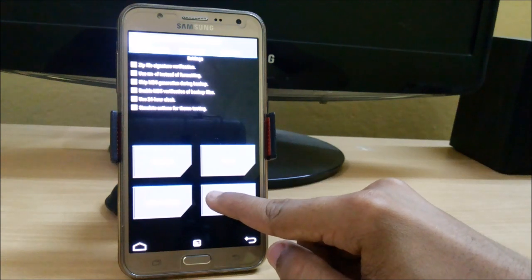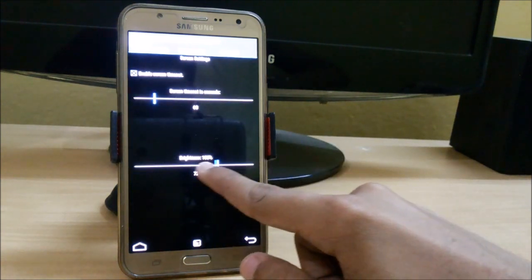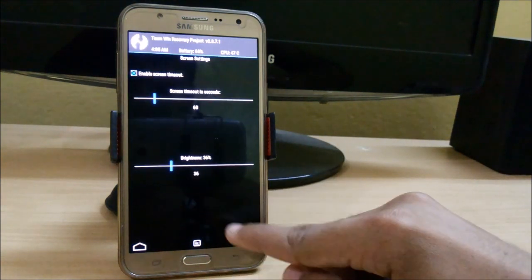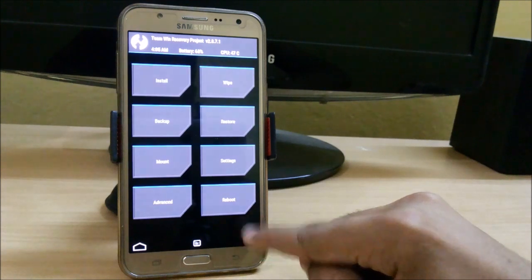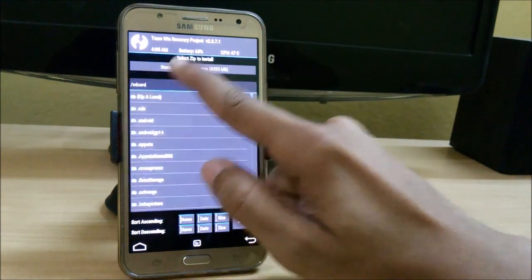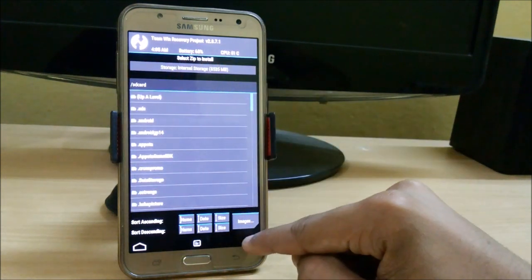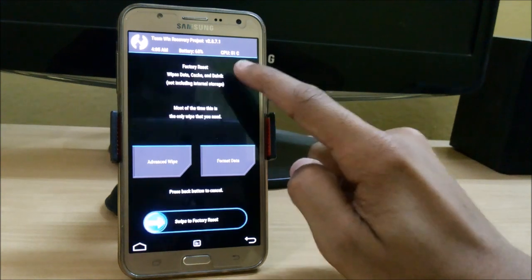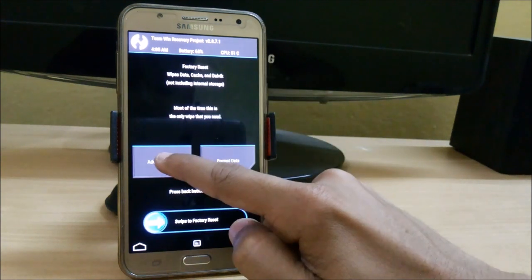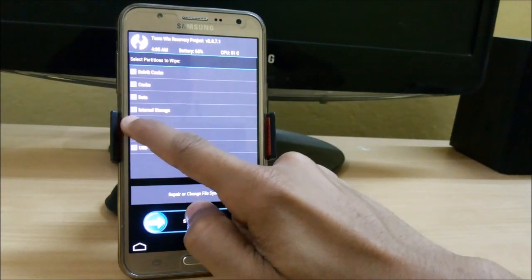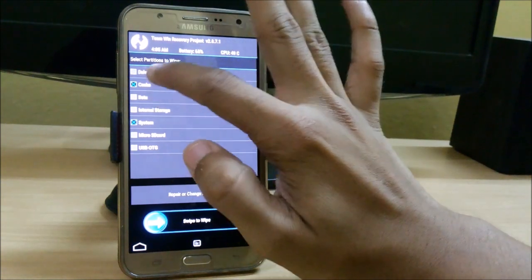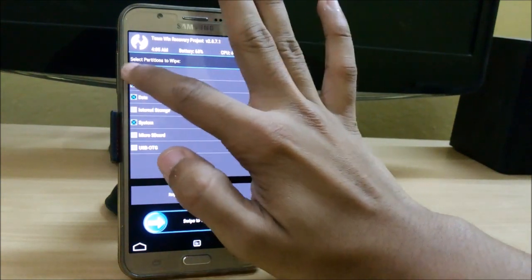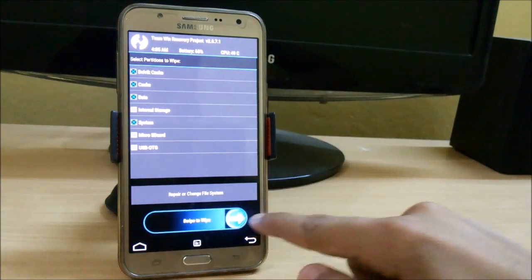First let me lower the brightness. Now go to install. First you can wipe the cache and go to advanced wipe. Click on system, data, cache, and Dalvik cache, and swipe to wipe.